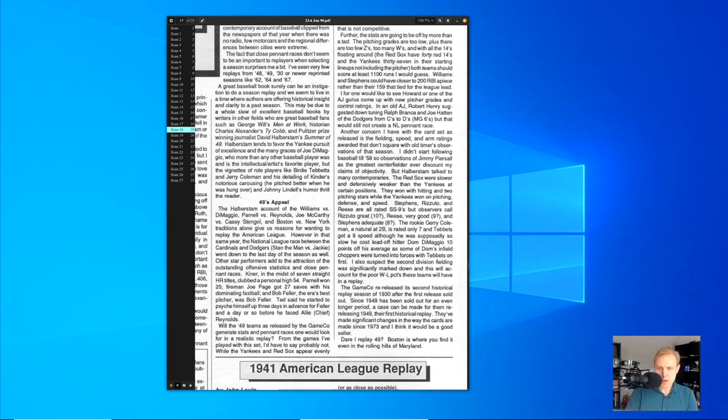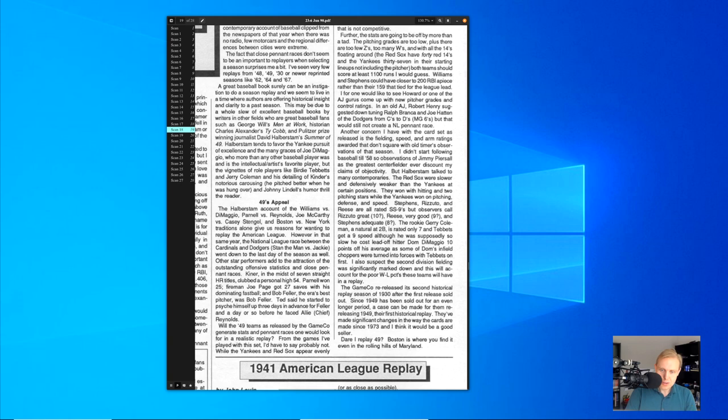We all know about the Boston versus New York race in the American League. It's a little bit difficult to replay, as you've been seeing here in my replay, because Boston, though they can hit, has some problems with pitching. And in the National League, as we've seen, we haven't had the random number generator work for the Dodgers for us so far. But we've seen a lot of other interesting things happen. Ralph Kiner had, as we forget, seven straight home run titles and hit 54 in 1949, taking advantage of the Greenberg Gardens.